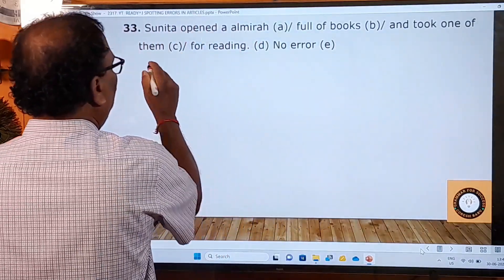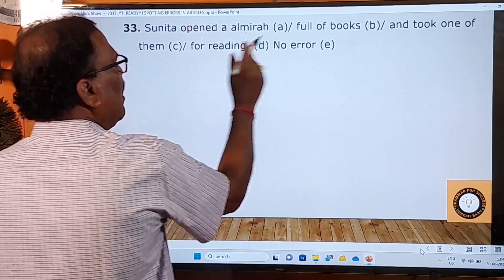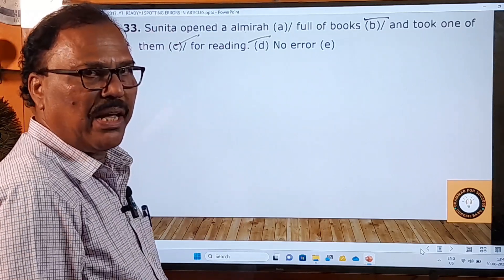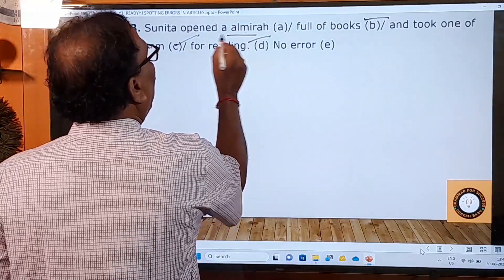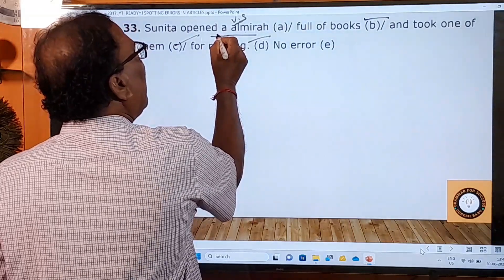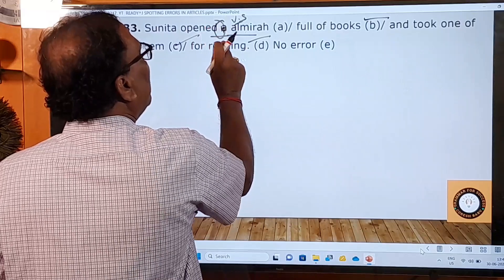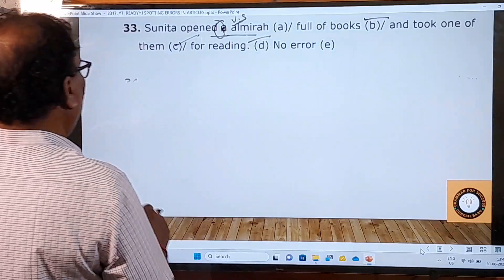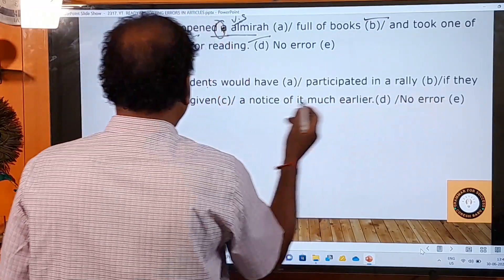Thirty-third sentence: 'Sunita opened a almira full of books and took one of them for reading.' The B, C, and D parts have no grammatical errors. In the A part, 'a almira' is a mistake. The word 'almira' begins with a vowel sound. Before words beginning with a vowel sound we must use 'an', not 'a'. So it should be 'an almira'. That is the grammatical error in the A part.